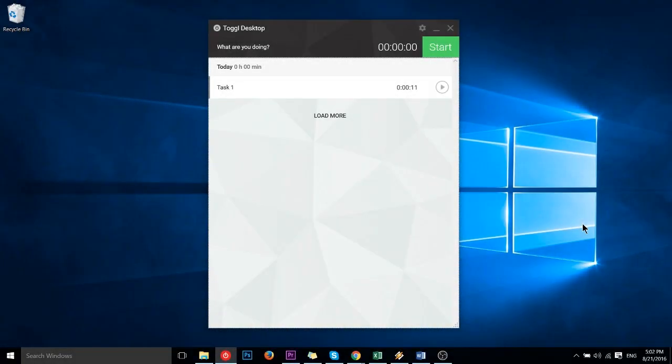Hello everybody, Chris here. In this video I wanted to introduce you to the Toggle desktop application. We're going to be using the Windows version though they do have one for Macs and Linux as well as Android devices, which is pretty freaking cool.